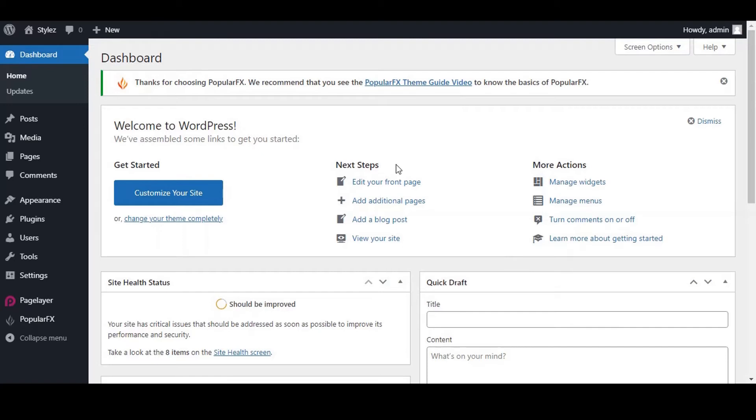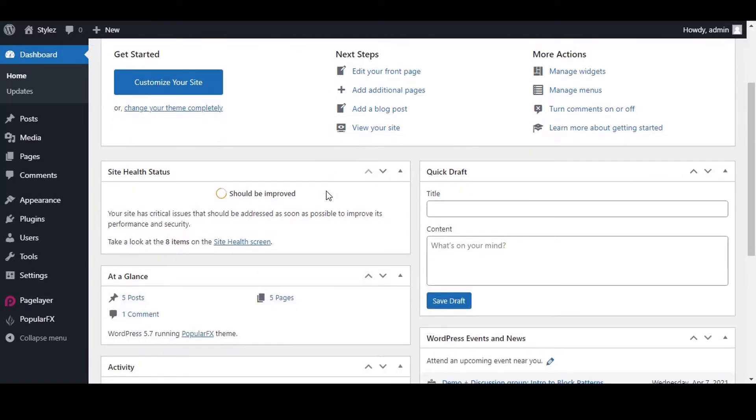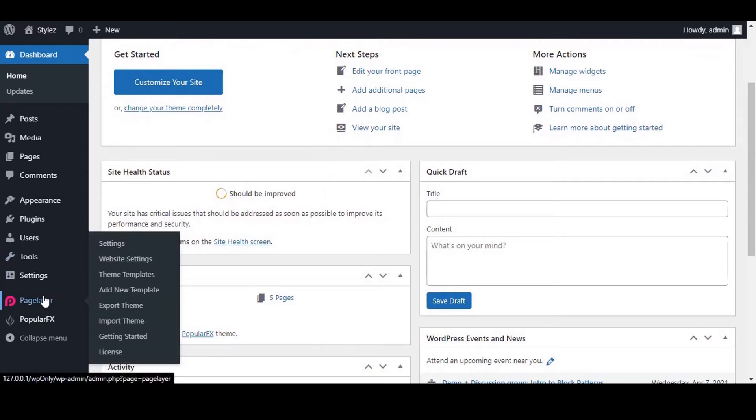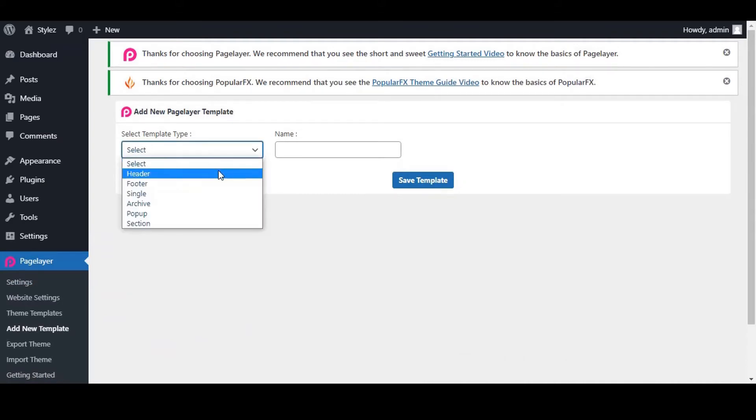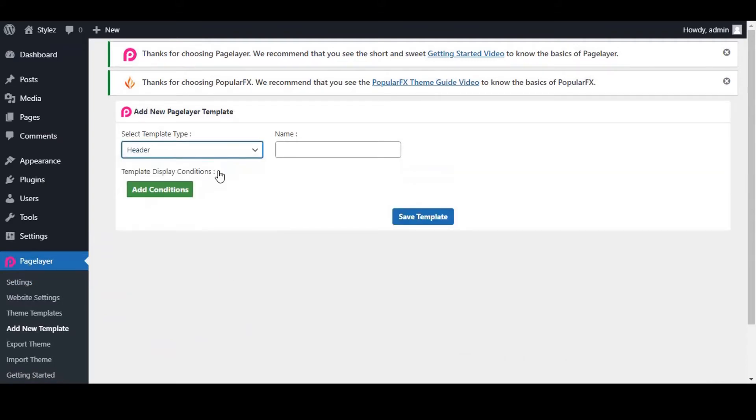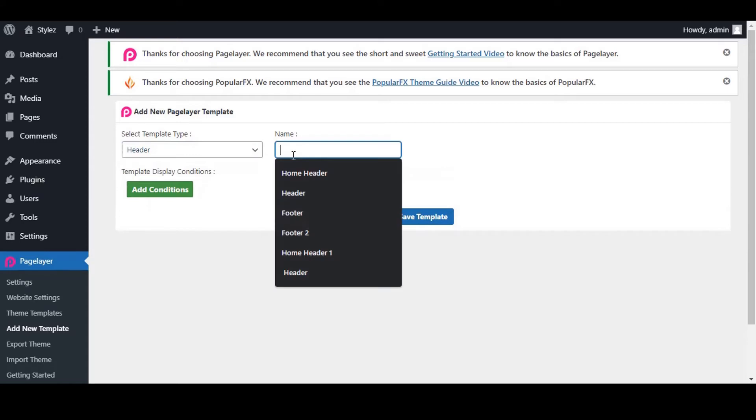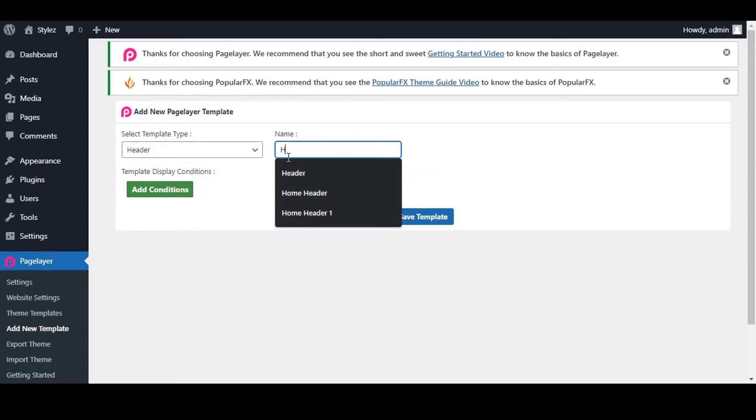Let's start by navigating to Pagelayer assuming you have already installed Pagelayer Pro. Click on Add New Templates. On the right side, you can see the following option in Add New Pagelayer Templates. Select the template type as header. Give the name to your header as you wish. We will give the name as header.